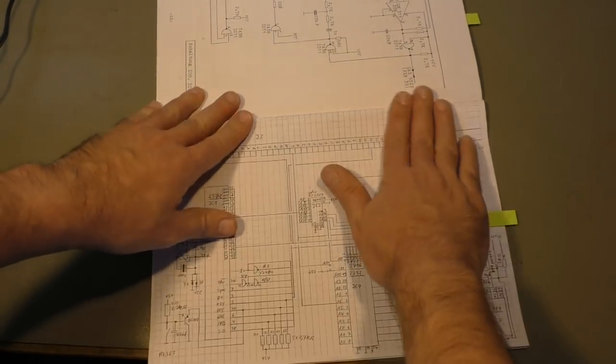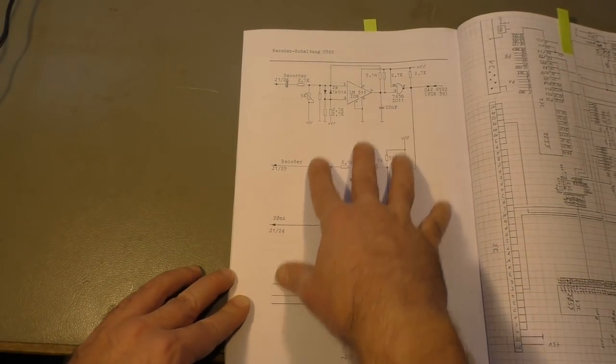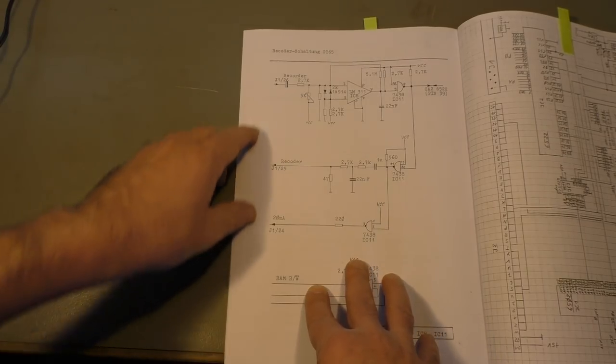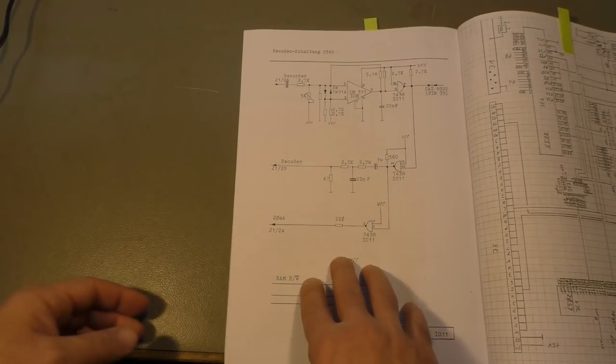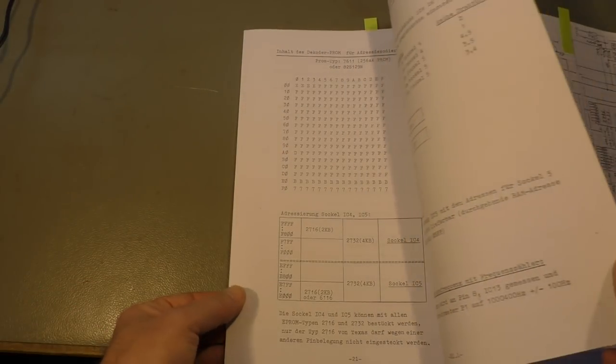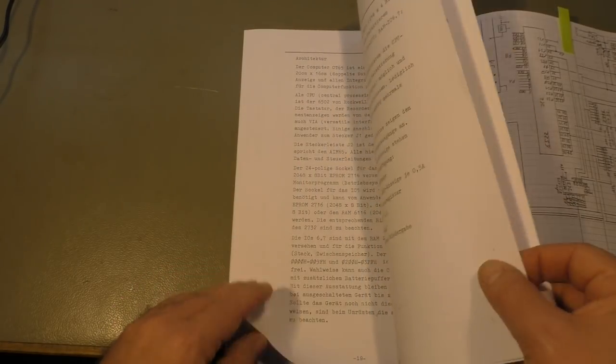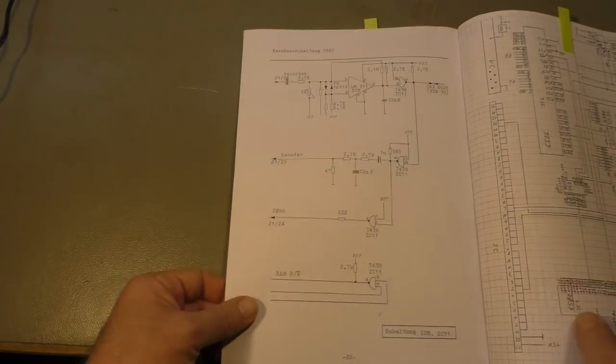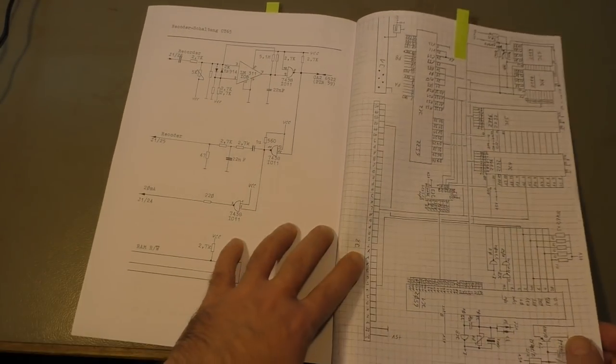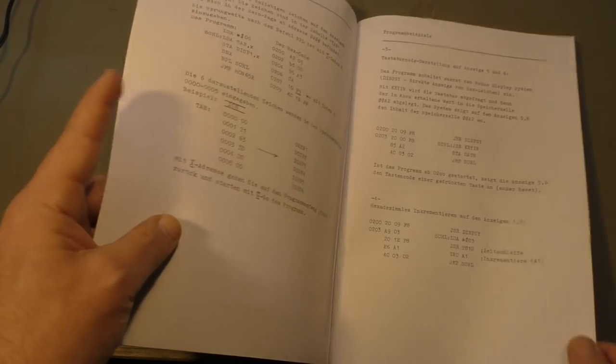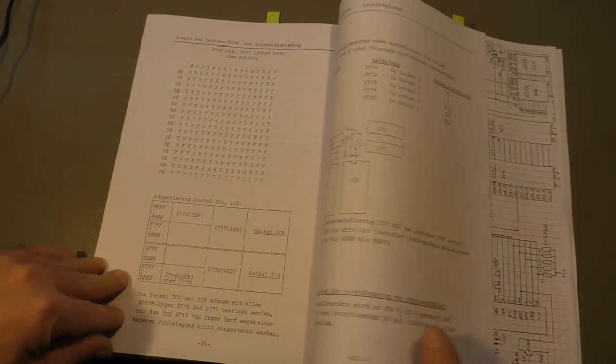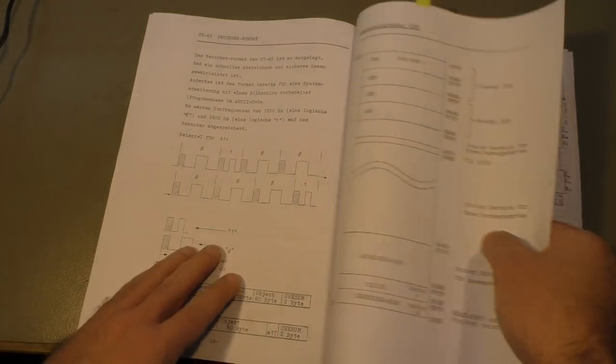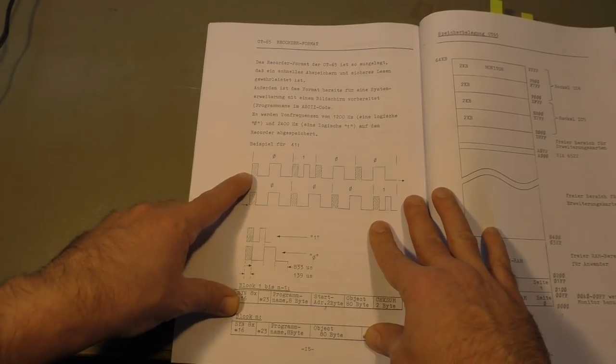Here's the rest of the cassette interface, the recorder circuit. It has an input and an output. The workings are relatively simple: it generates two tones, a high tone for a zero and a low tone for a one. Let me see, there is somewhere a little bit about that. Here it is, the recorder format.